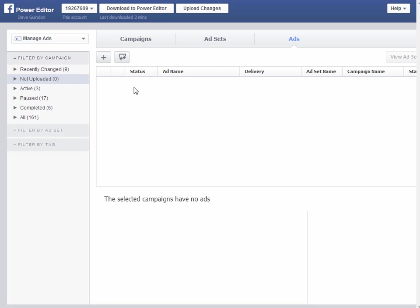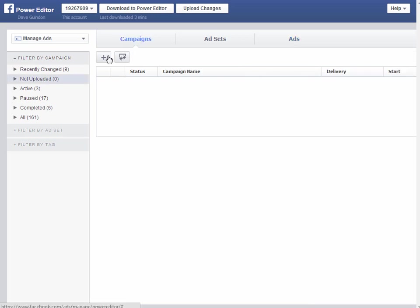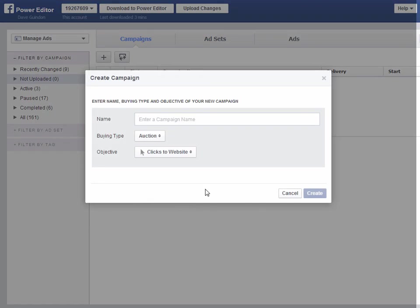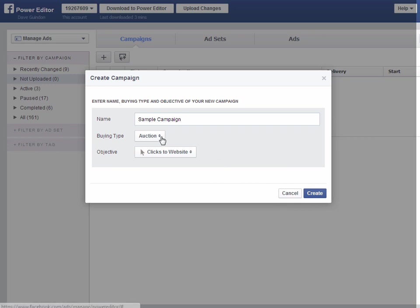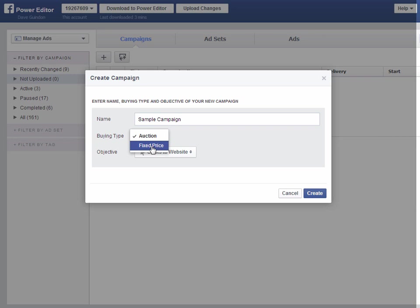So what you want to do, let's say for example you want to do clicks to a website link for your Teespring campaign or whatever you're going to promote. I go into Not Uploaded here in the Power Editor and click Campaigns and let's create a new campaign and just call it Sample Campaign for now. And then what you want to do is you see here it says Auction Type. You want to change that to Fixed Price.